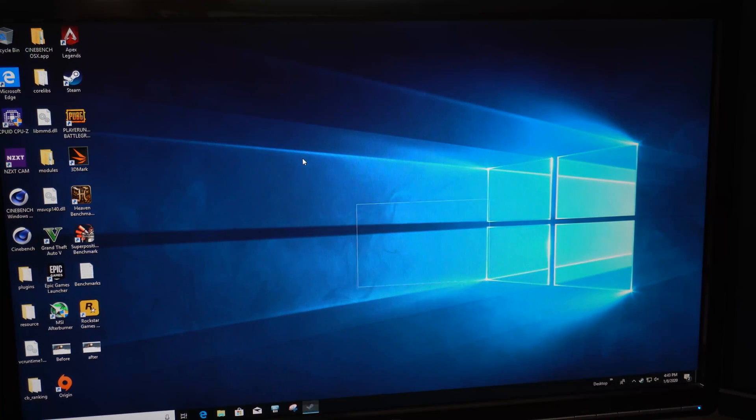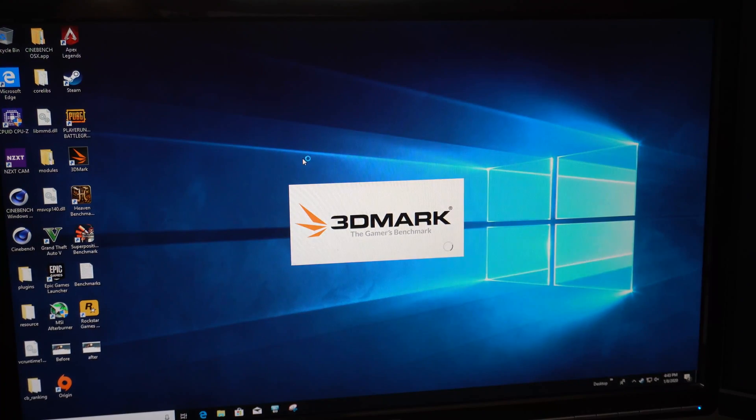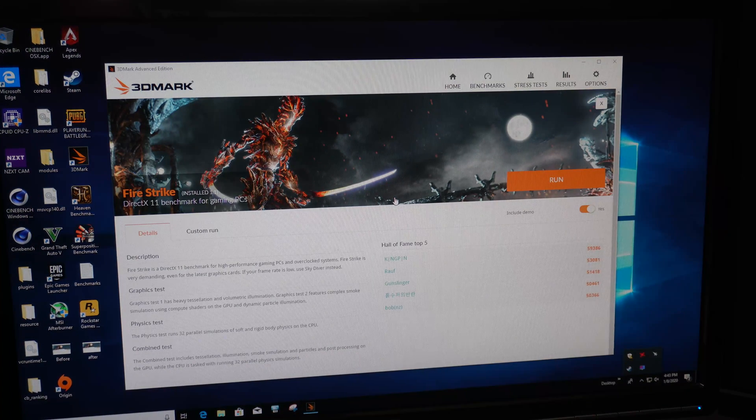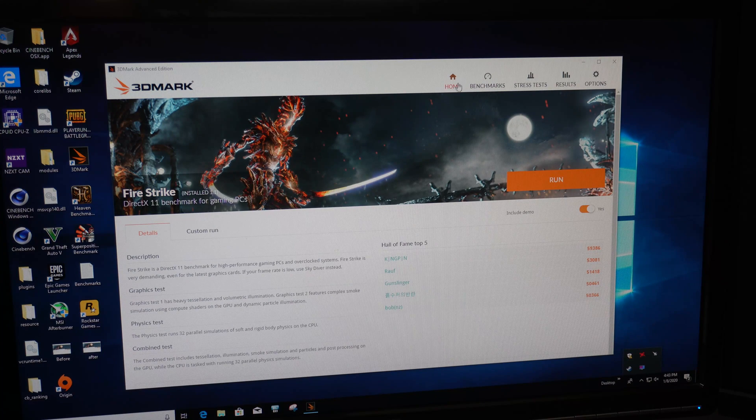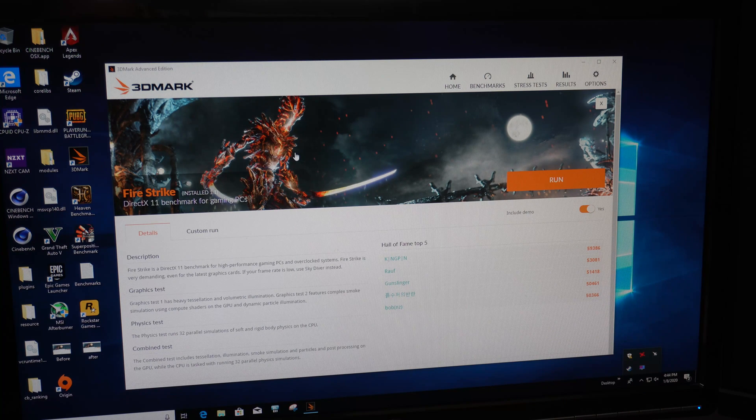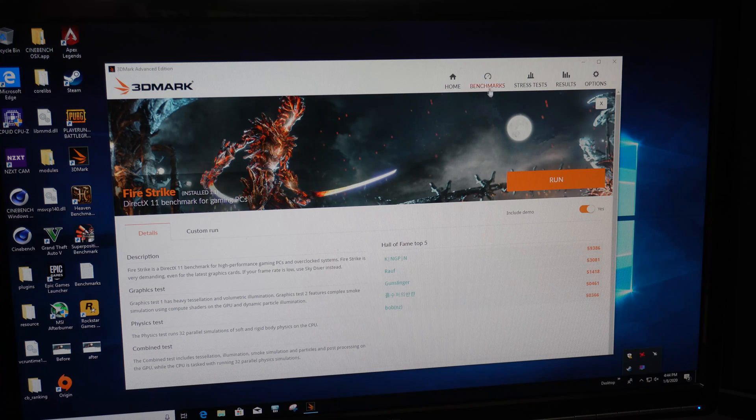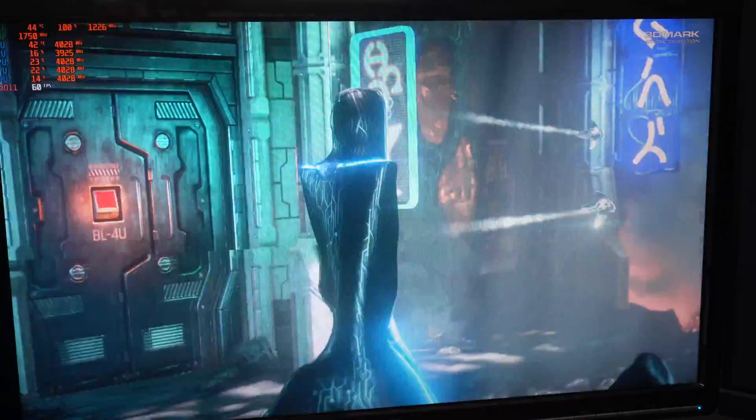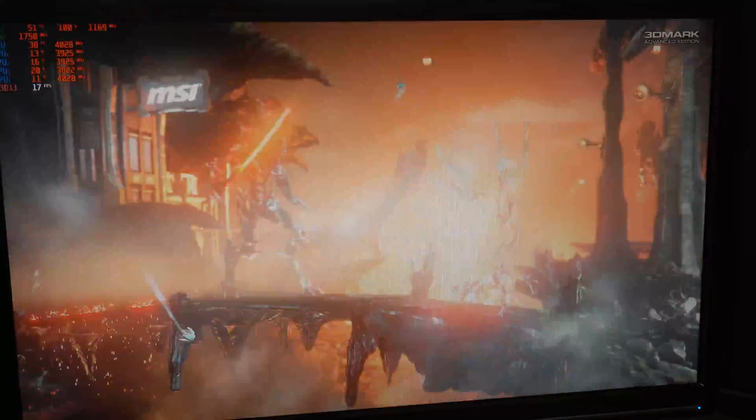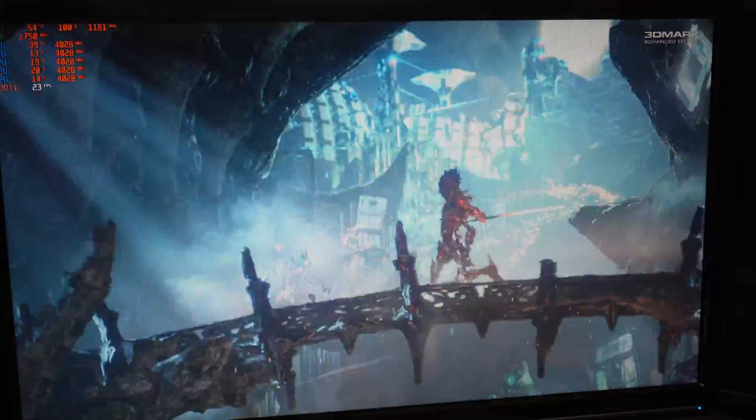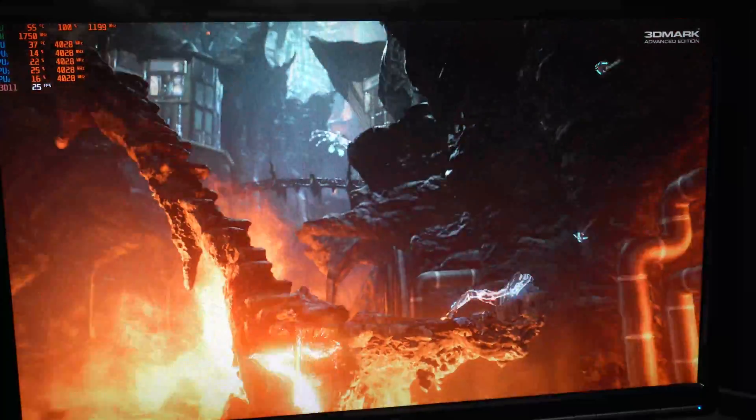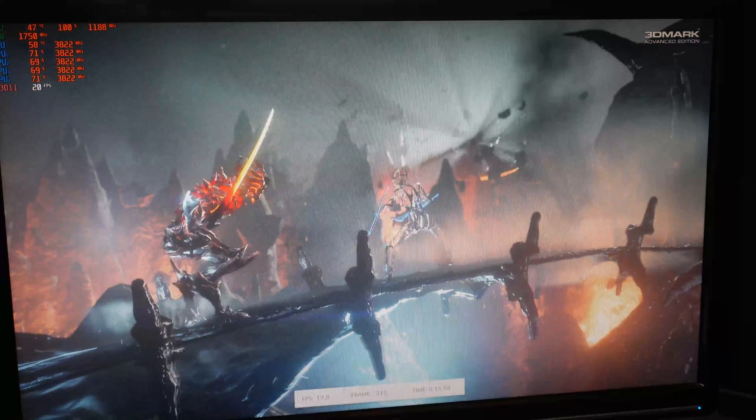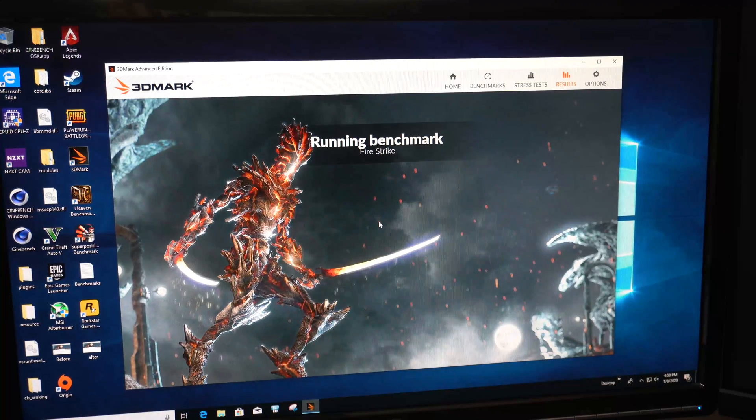So, we're going to close down Cinebench and see what these scores net us in Firestrike. As that's going to be a bit more intensive. It's a better synthetic benchmark. Runs longer. All that stuff. So, we're going to go ahead and run Firestrike just to ensure stability once and for all. And, more or less, we're going to look at it to see what kind of improvements we've made with just bumping the clocks there as we did. So, let's get started.